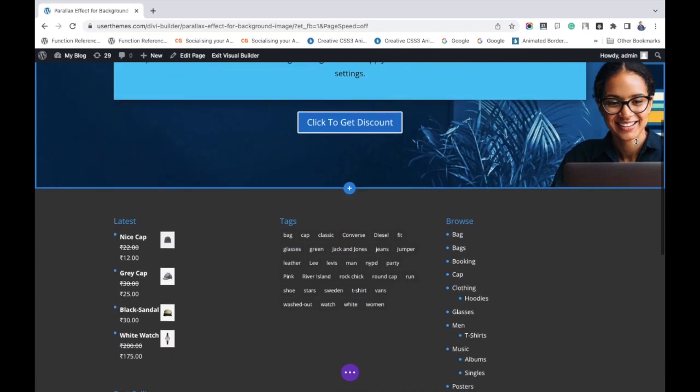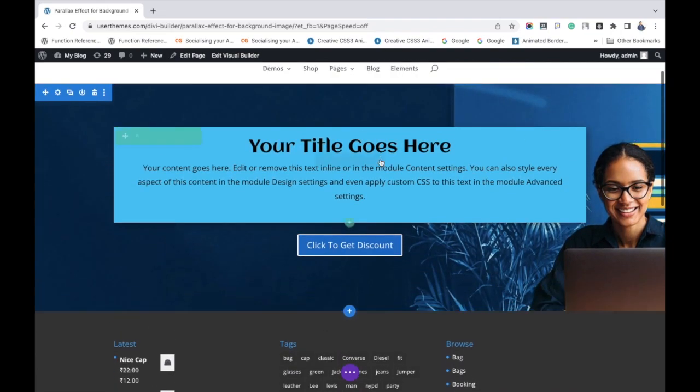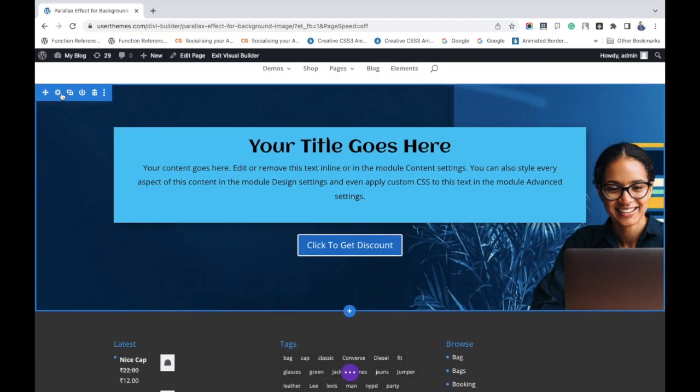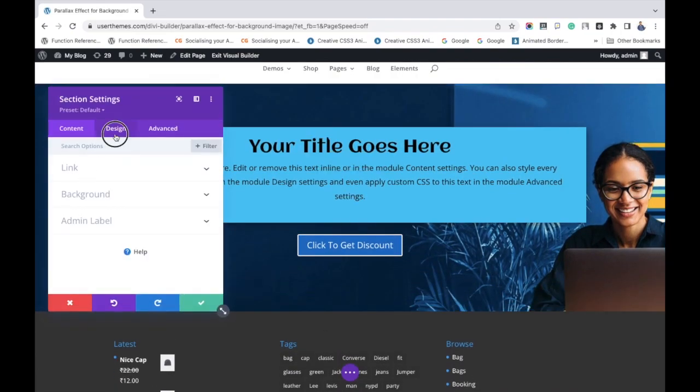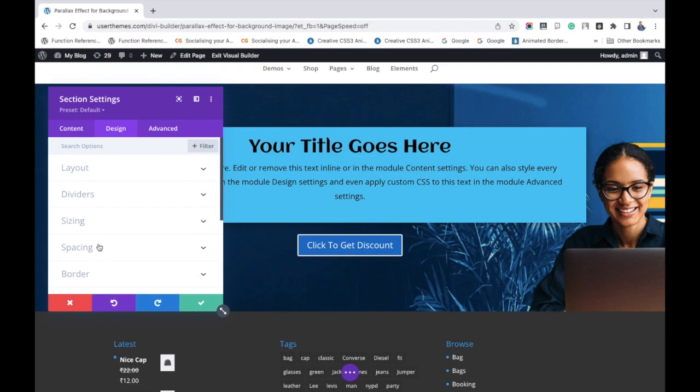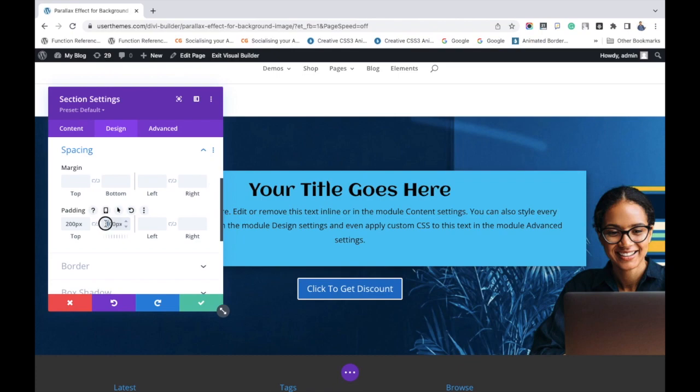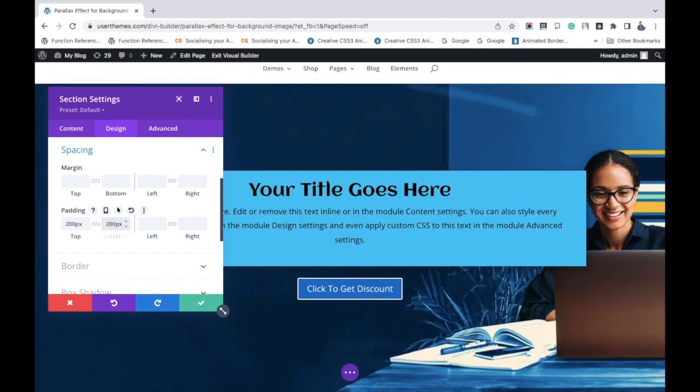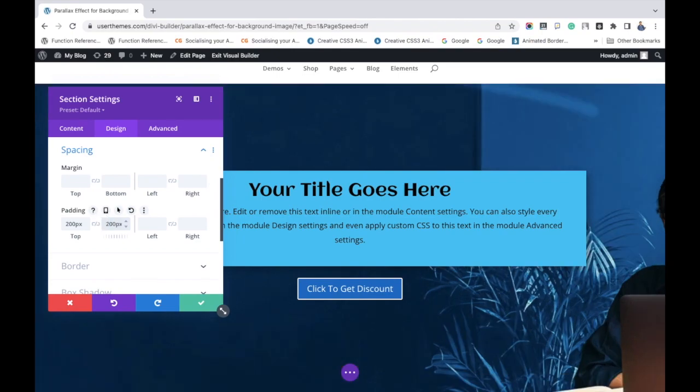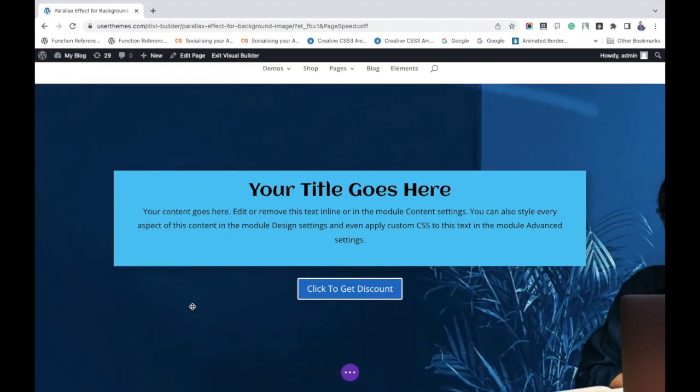The parallax effect has been successfully added. If you increase the padding, you can see the parallax effect more clearly. I am increasing it from 100 to 200.